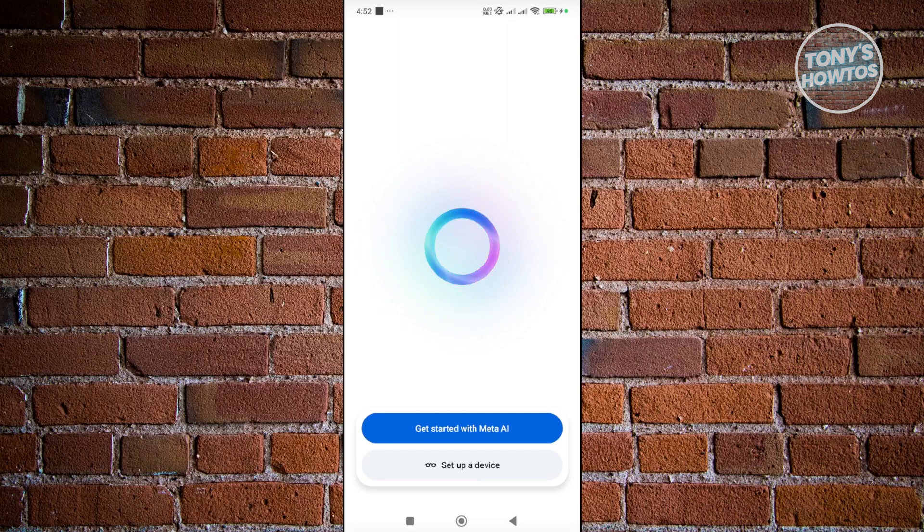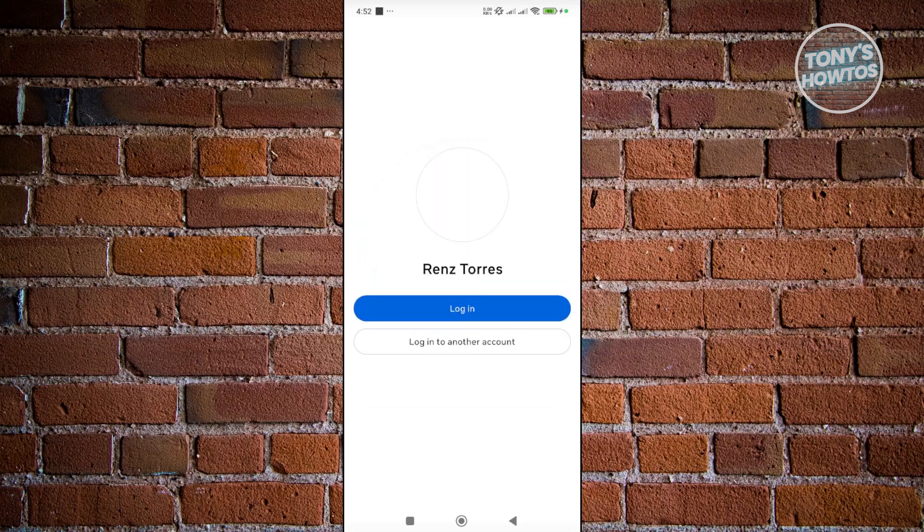From here it's going to get started with Meta AI, and let's just wait for it to load up. It will automatically detect any accounts that you may have right now on the Meta ecosystem. So in my case I have my account here, let's go and click on login.